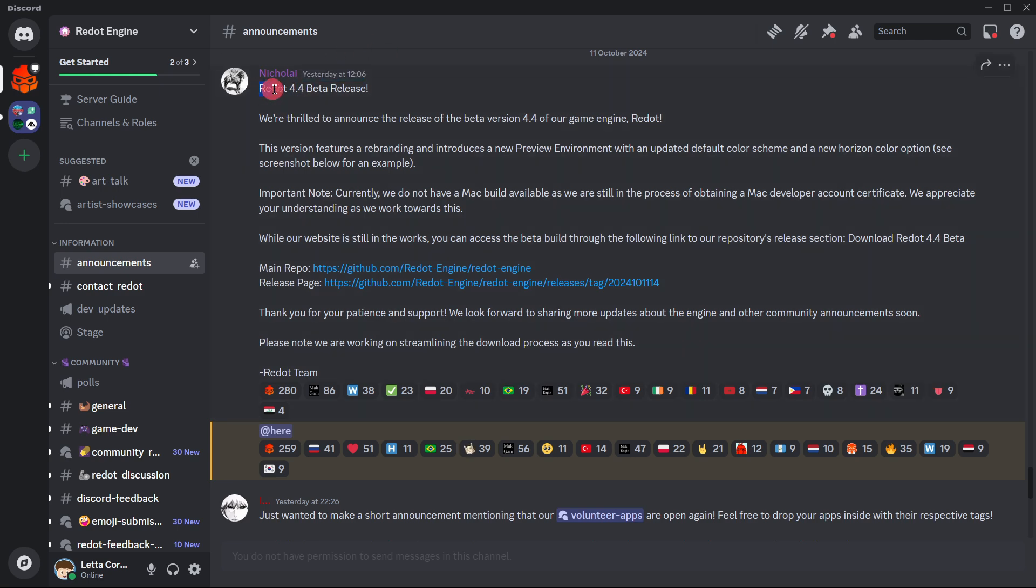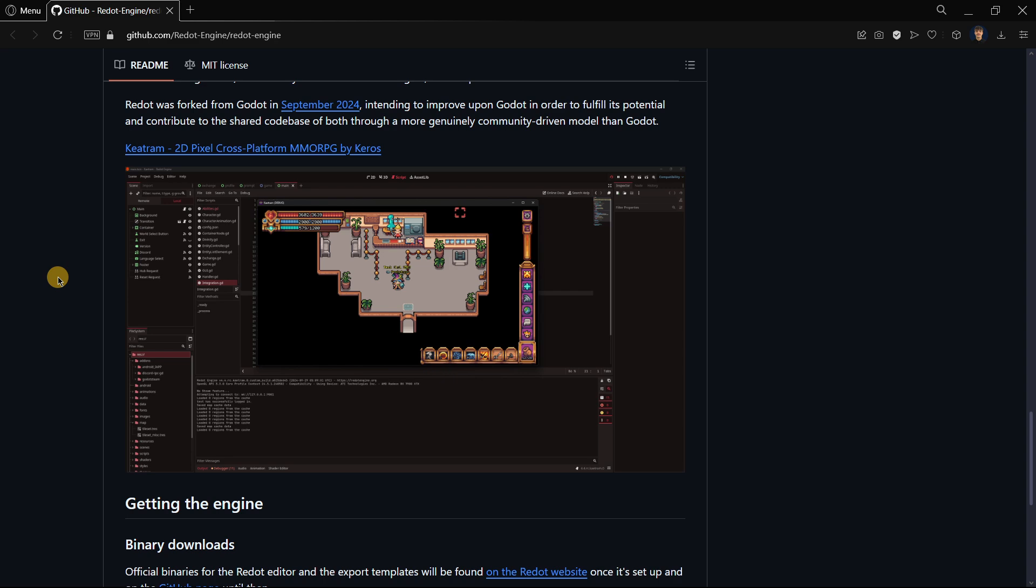Yesterday Redot was officially released, and today we are going to be checking all the information about this new piece of software. Well, maybe not new, but you understand completely what I mean.